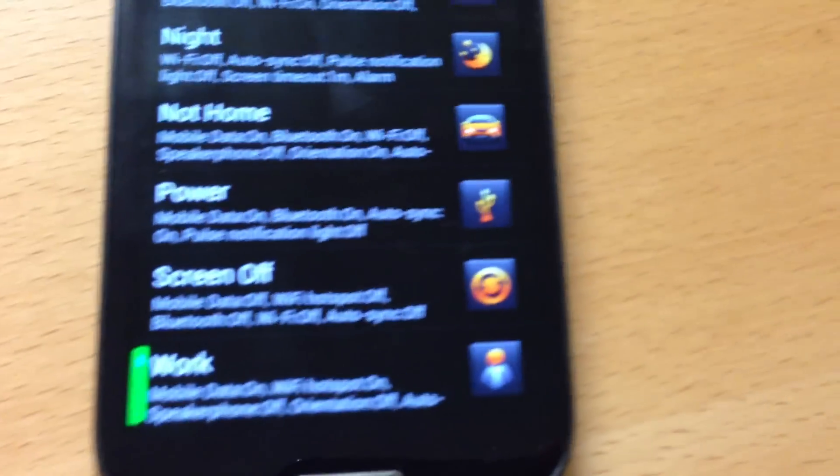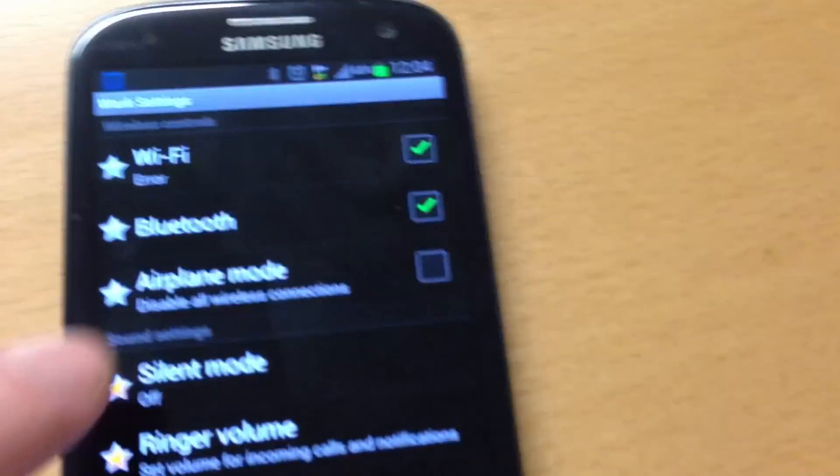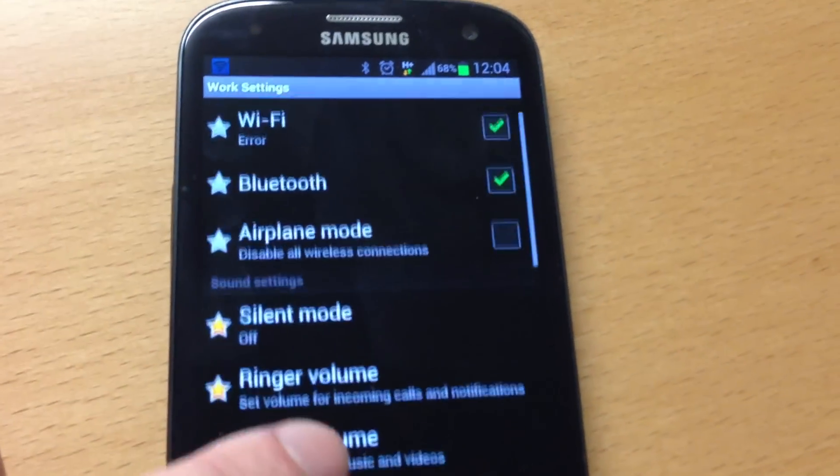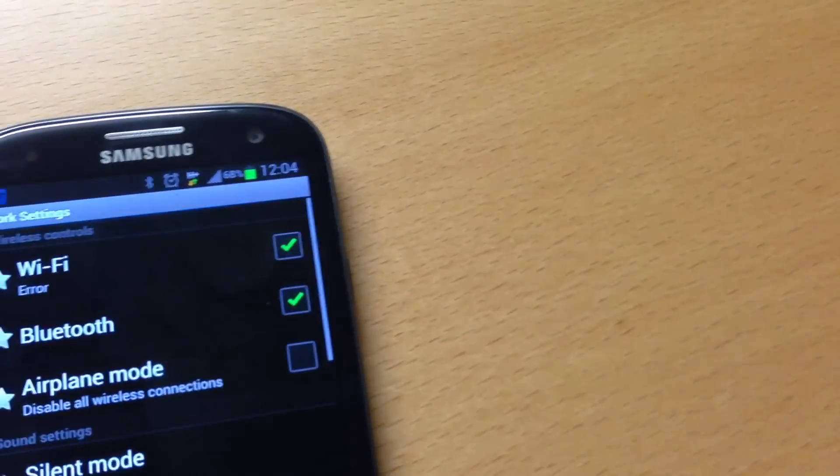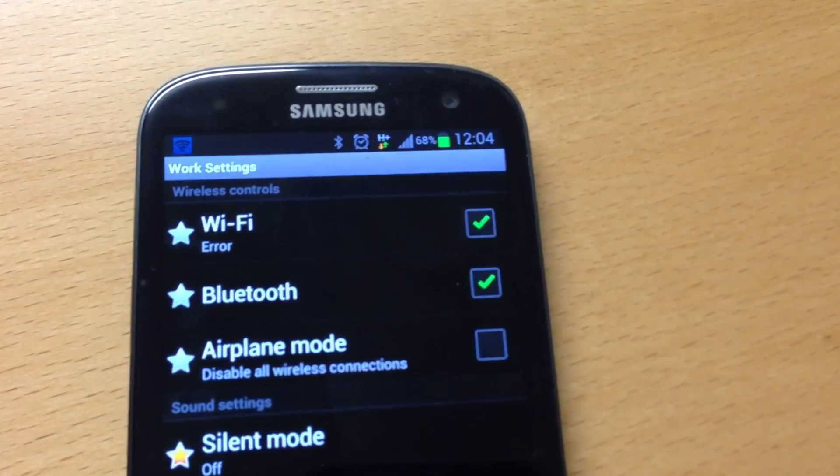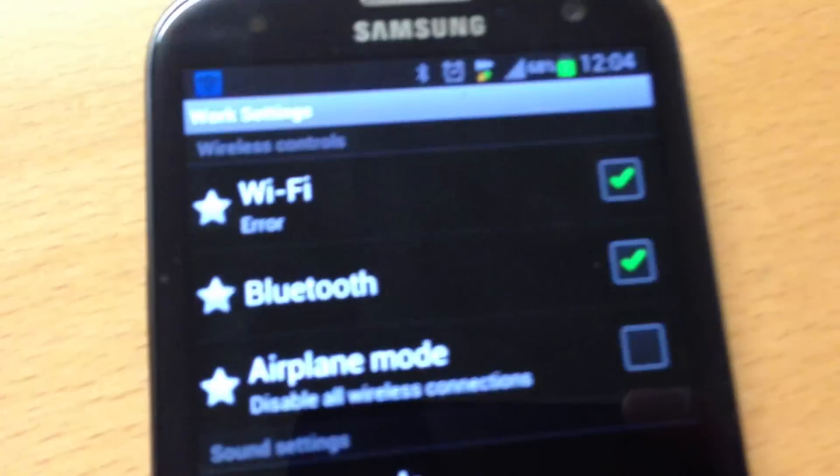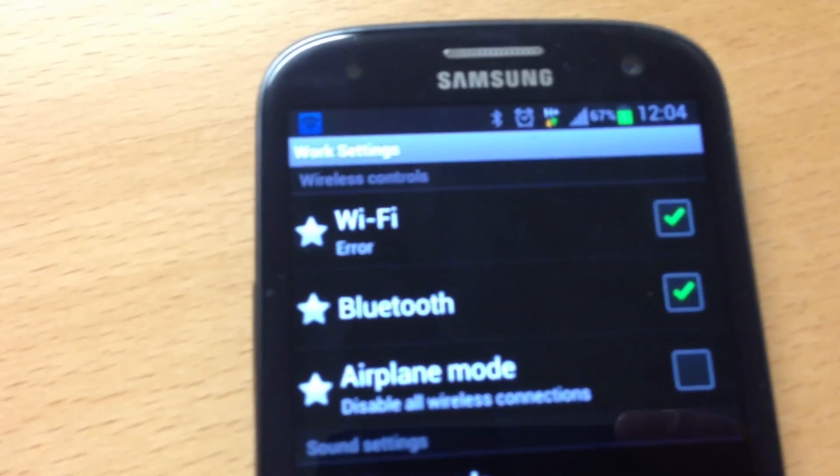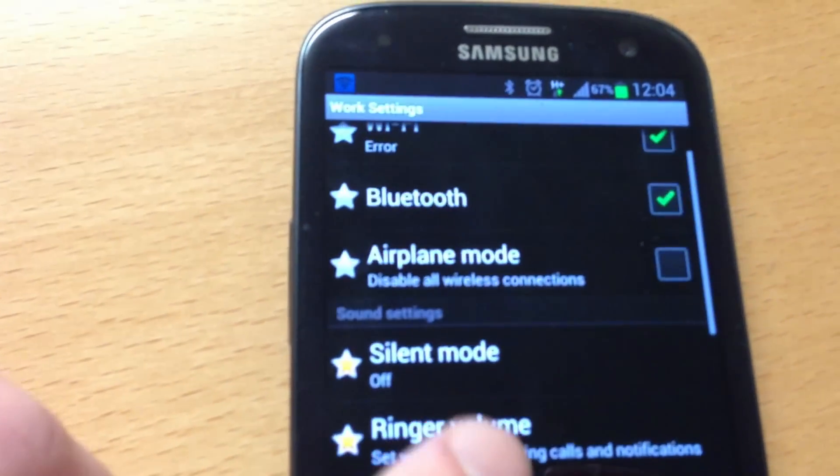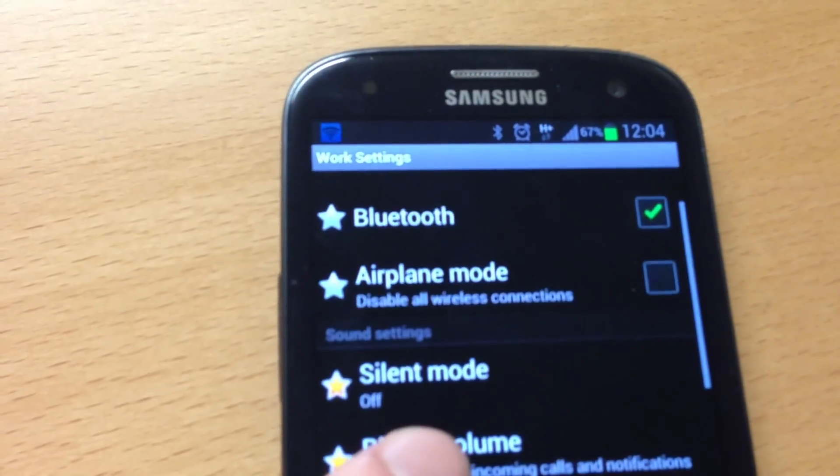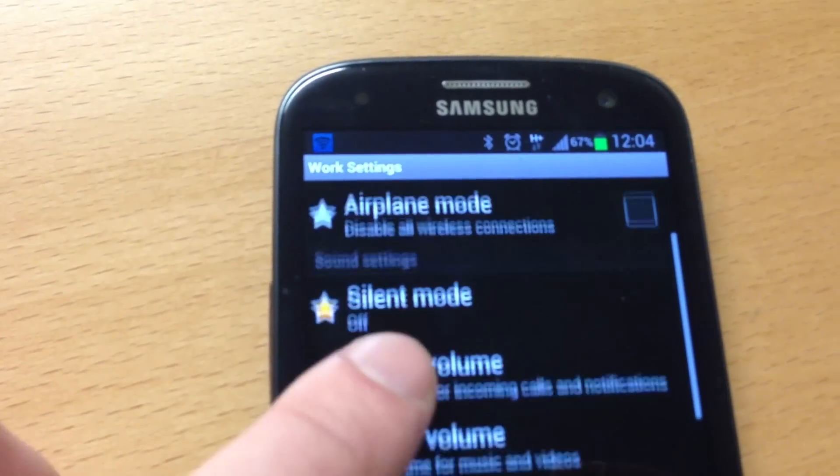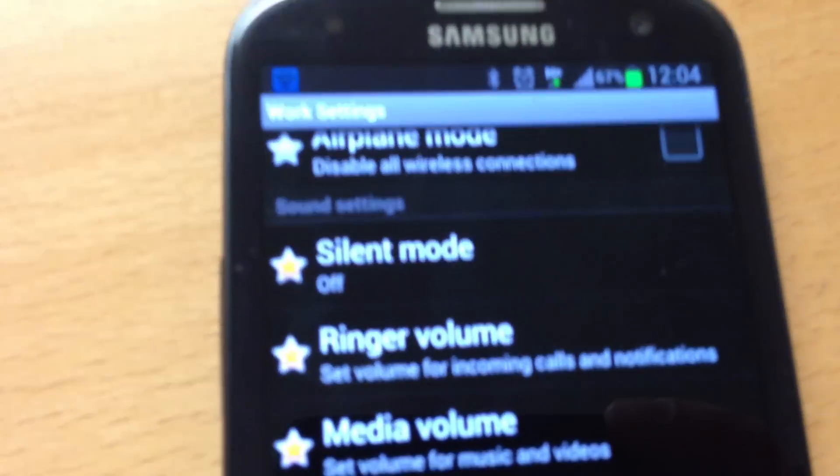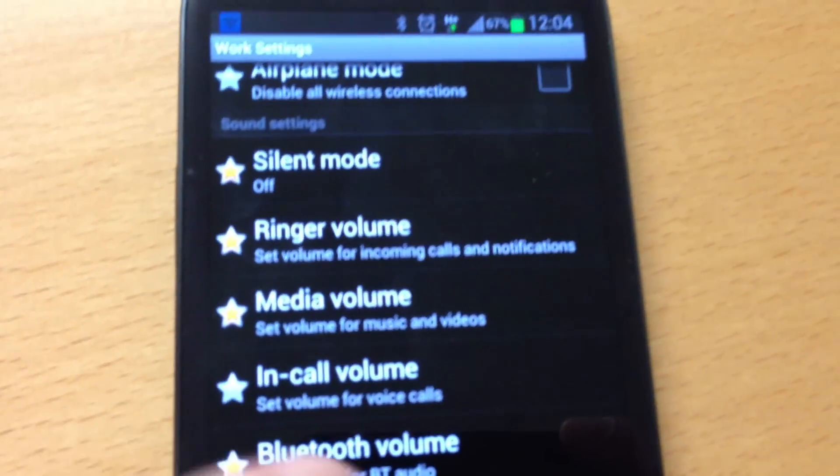For example, my work profile that is active at the moment. I have Wi-Fi set to be untouched, Bluetooth untouched, airplane mode untouched, silent mode should be off, and ring volume.